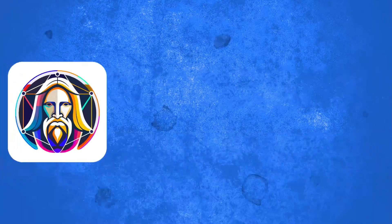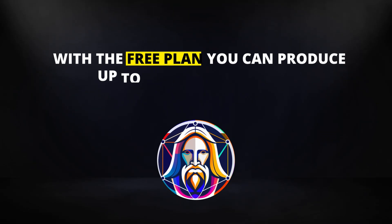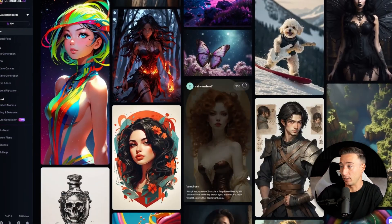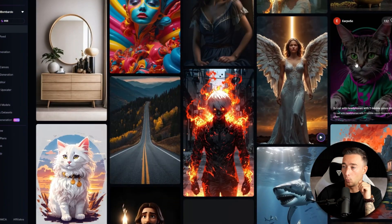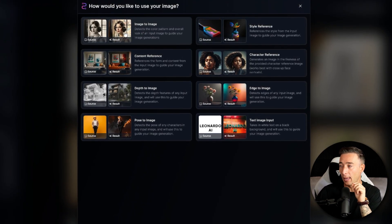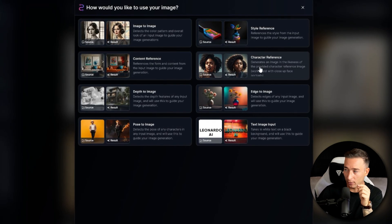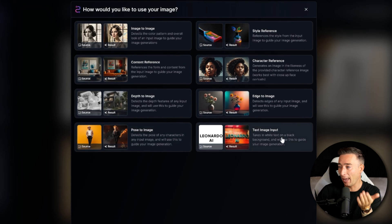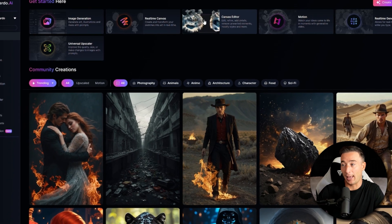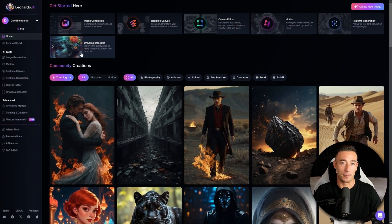The one I personally use the most is Leonardo AI. With the free plan, you can produce up to 150 images per day — plenty enough. It is extremely versatile: you can create images with just a simple prompt and with an absurd amount of different styles, from photo-realistic images to anime. It has an image-to-image feature that includes style reference, content reference, character reference, depth to image, edge to image, pose to image, and text image input. Inside Leonardo, you can also inpaint, outpaint, edit images, animate them, generate images in real time, and upscale them. Leonardo honestly deserves a dedicated video — if you want me to go more in detail on how to use it, just let me know in the comments.